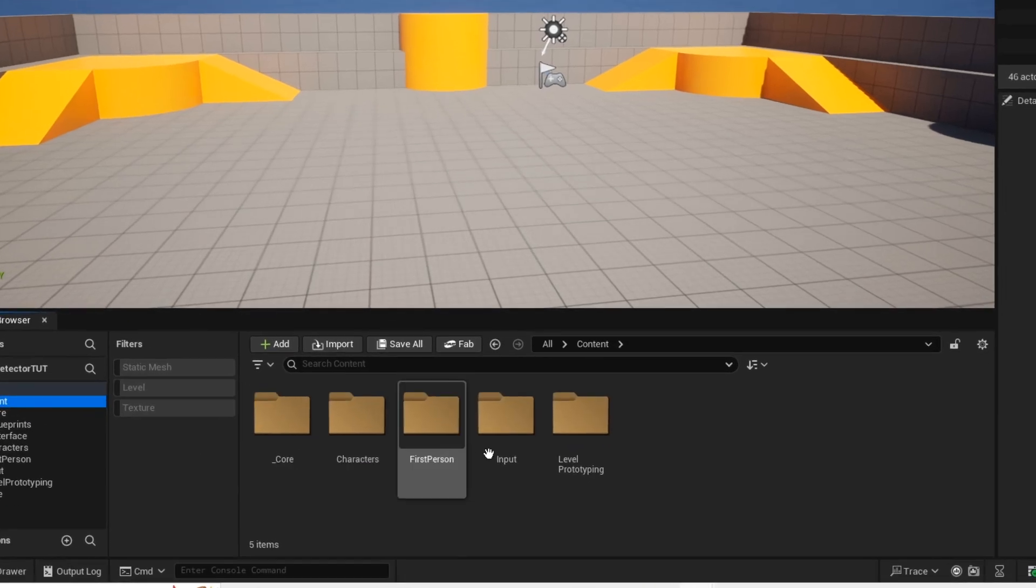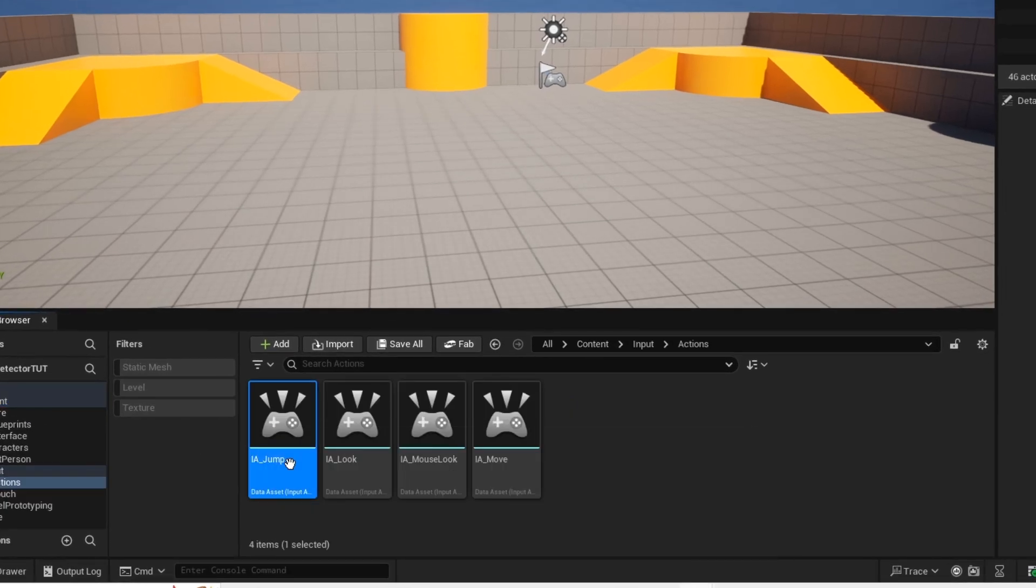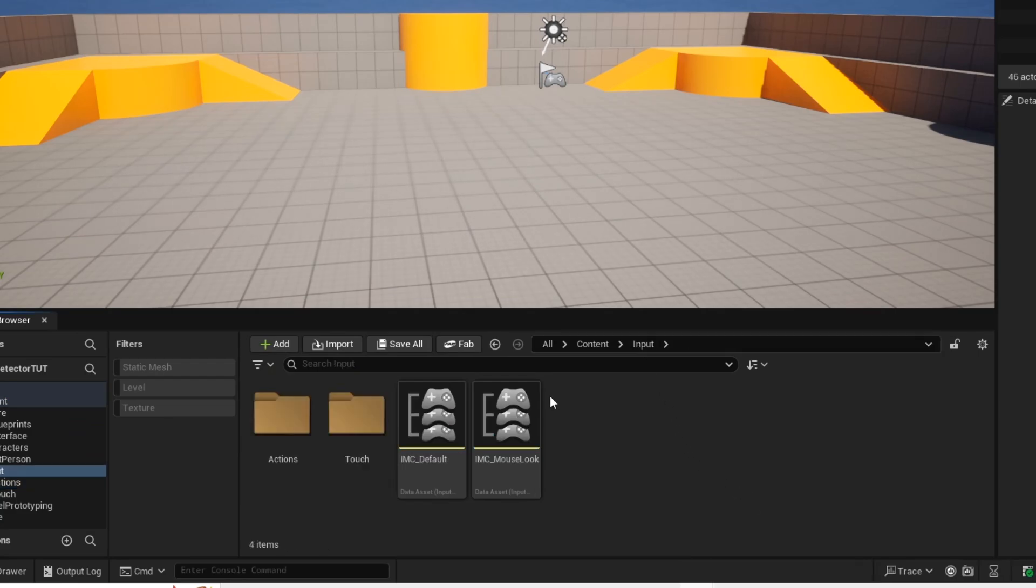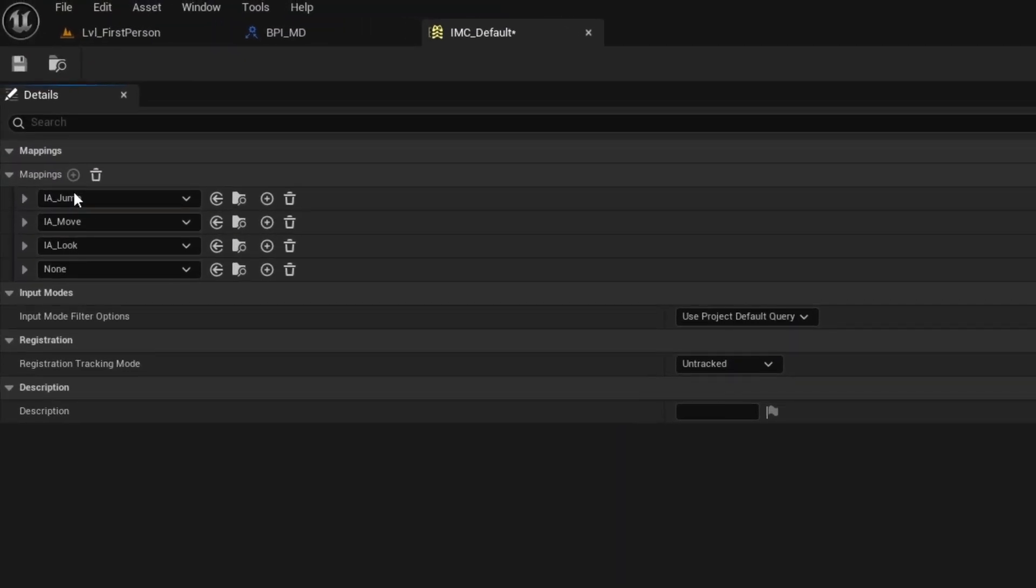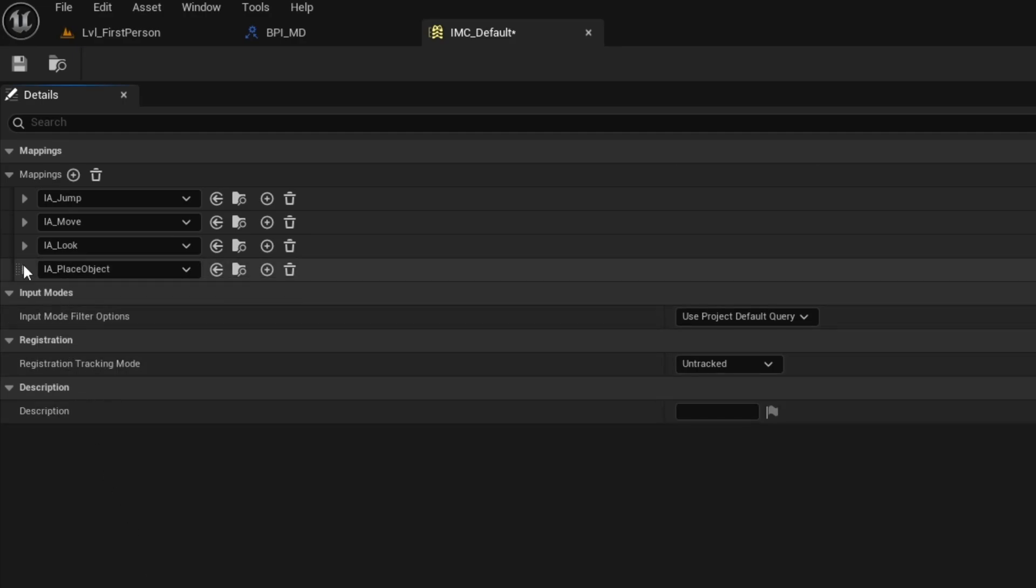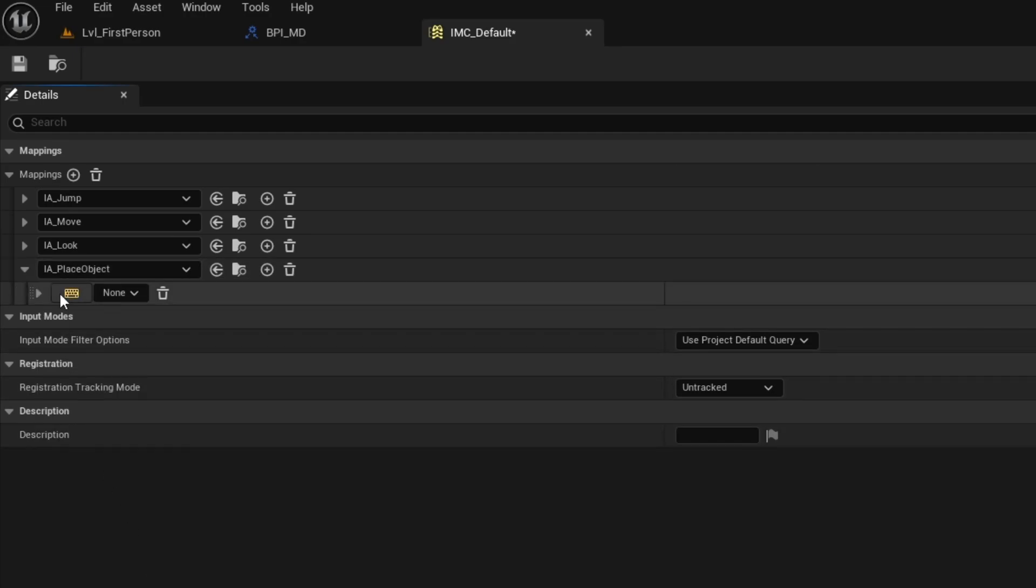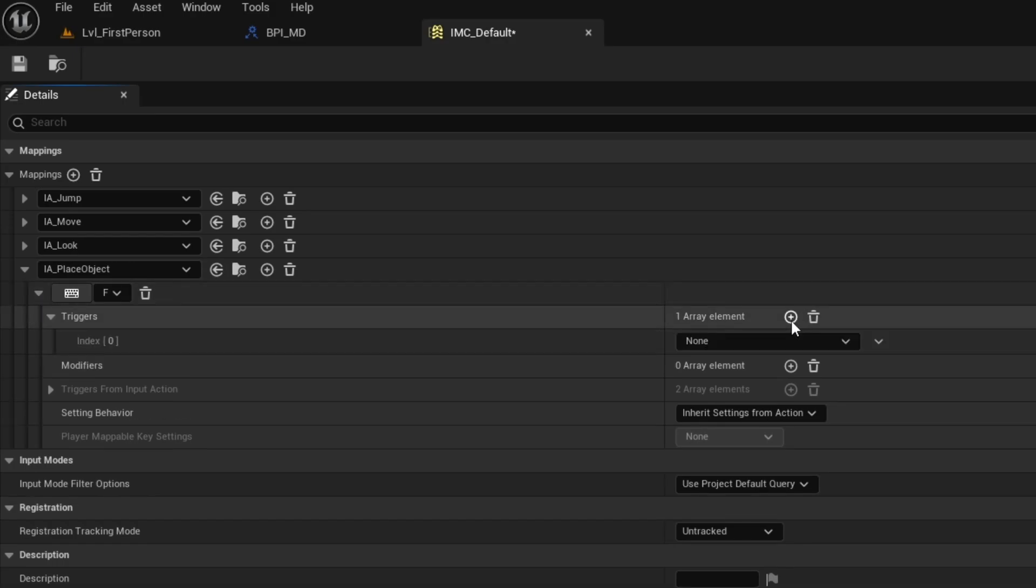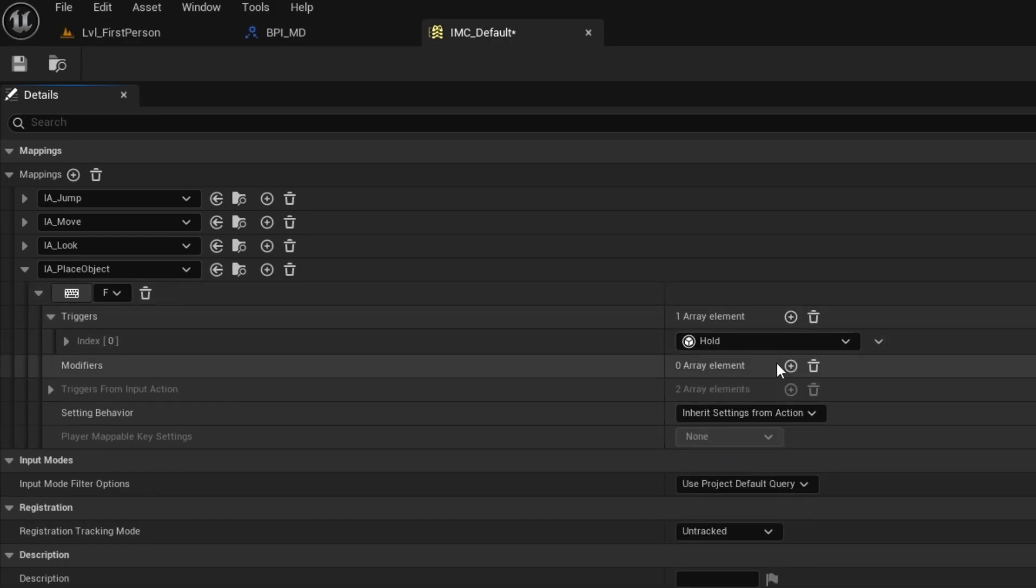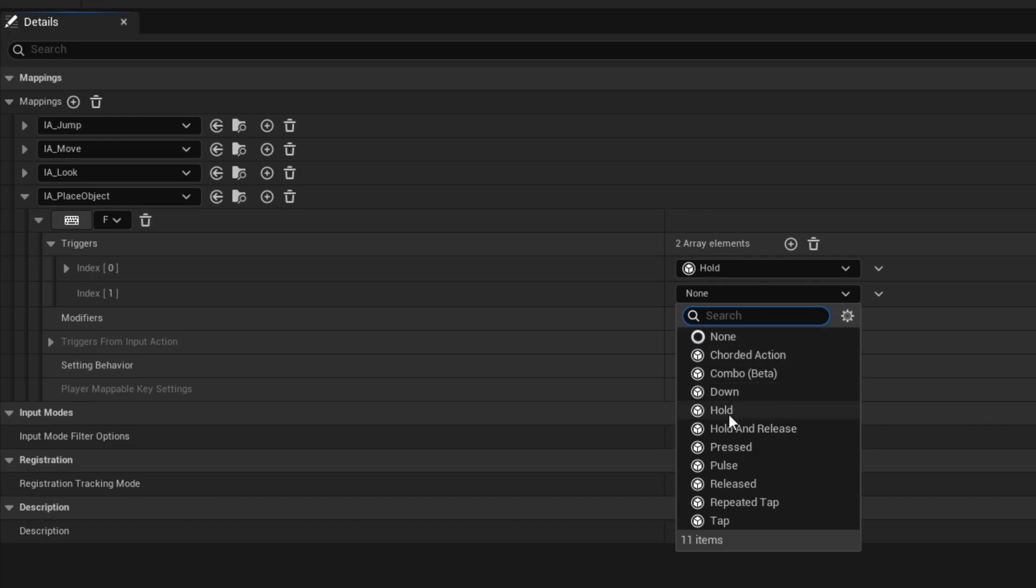Now let's create our enhanced input. Control D to duplicate and then just rename it. Then add a mapping. And then select the key you want to use. Make sure to add these triggers. This will allow us to hold and release our F key.